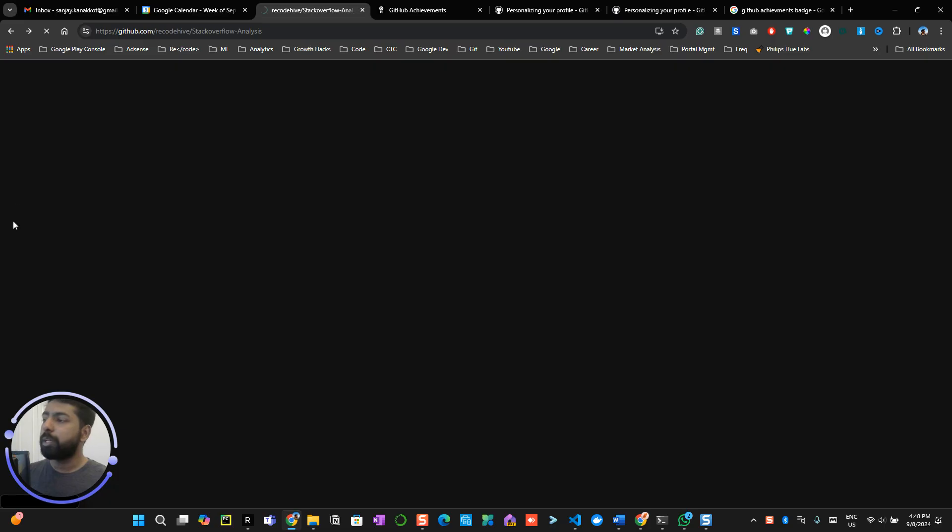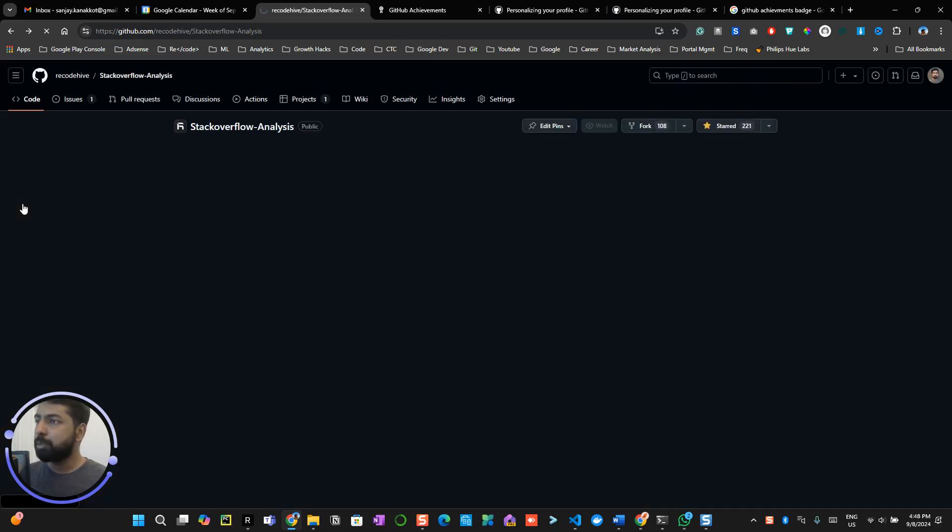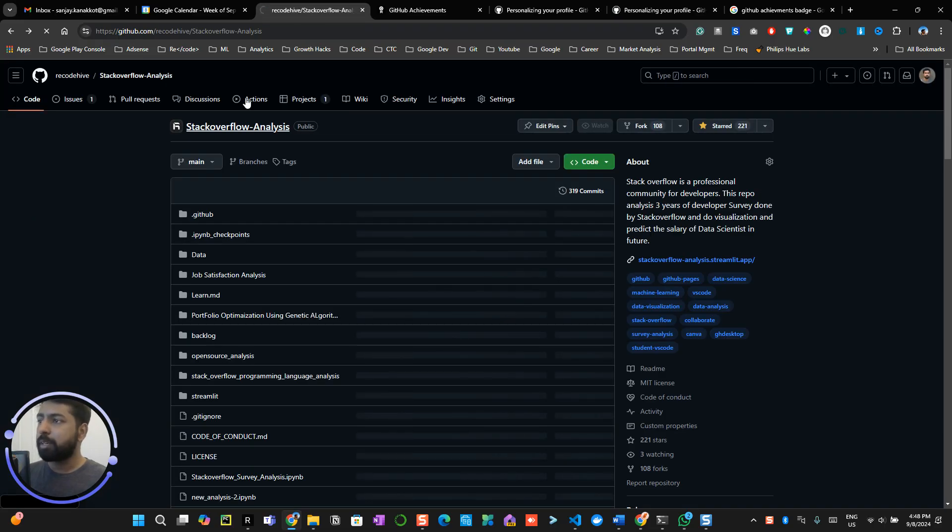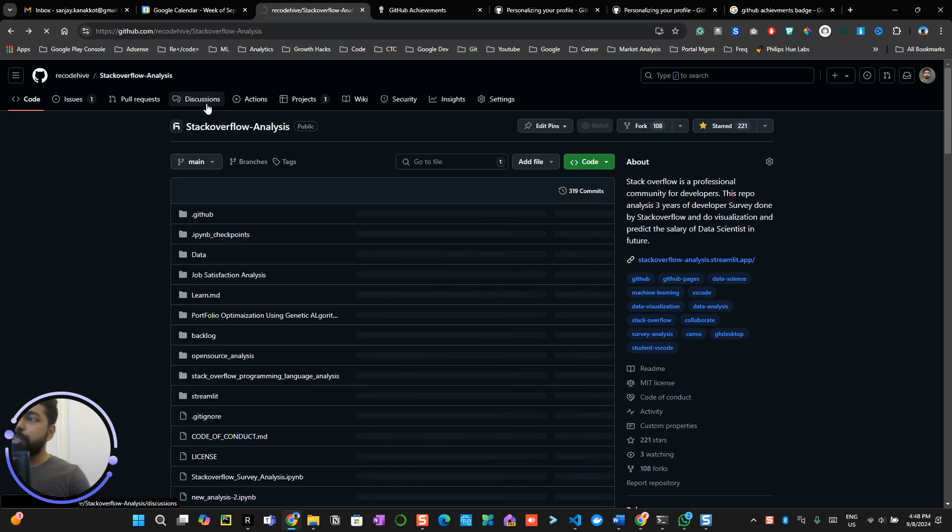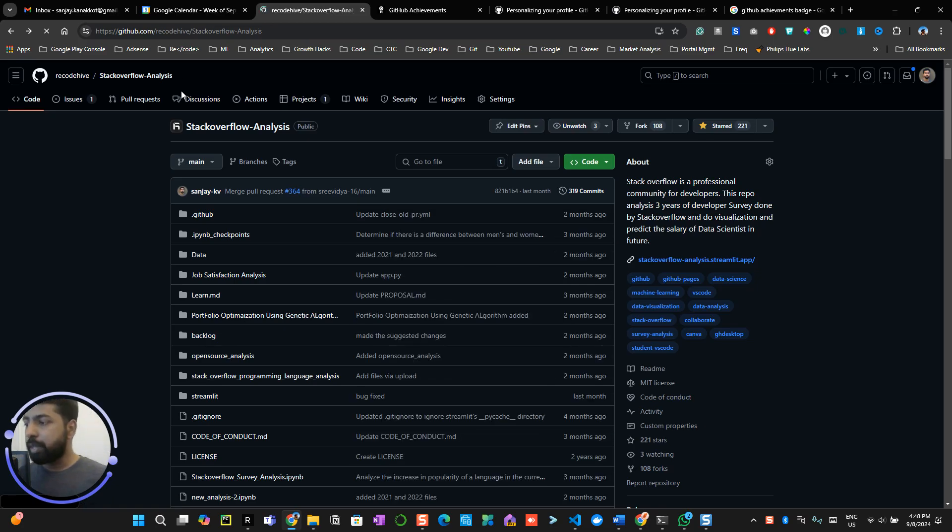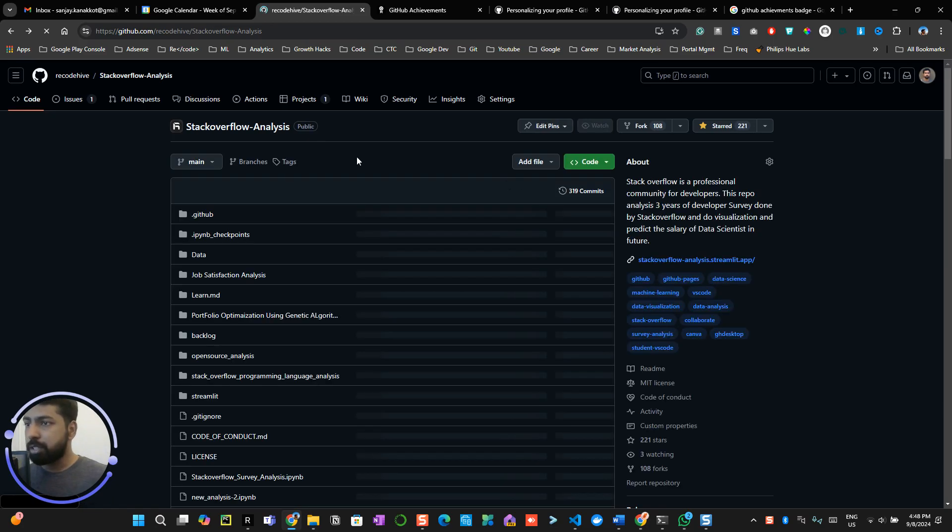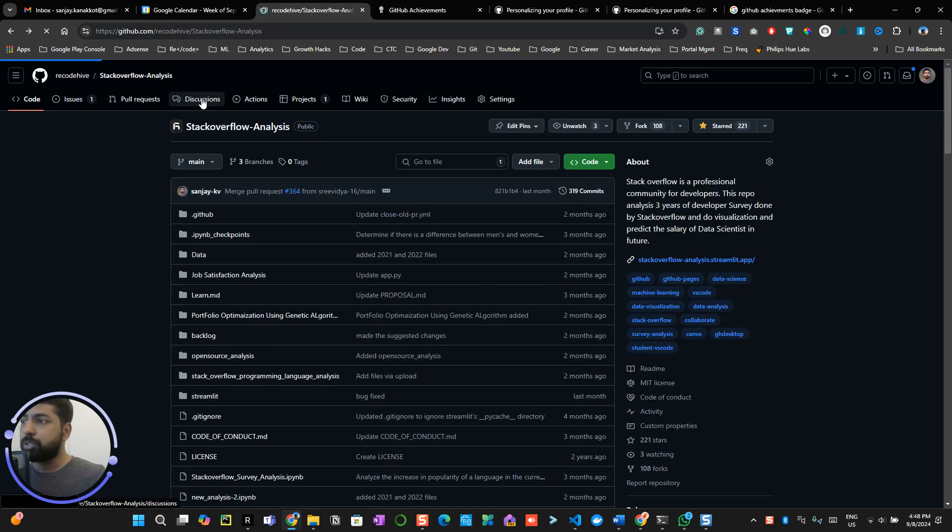All right, so if you see any repository which has an active discussion, what I recommend is go into the active discussion over here.